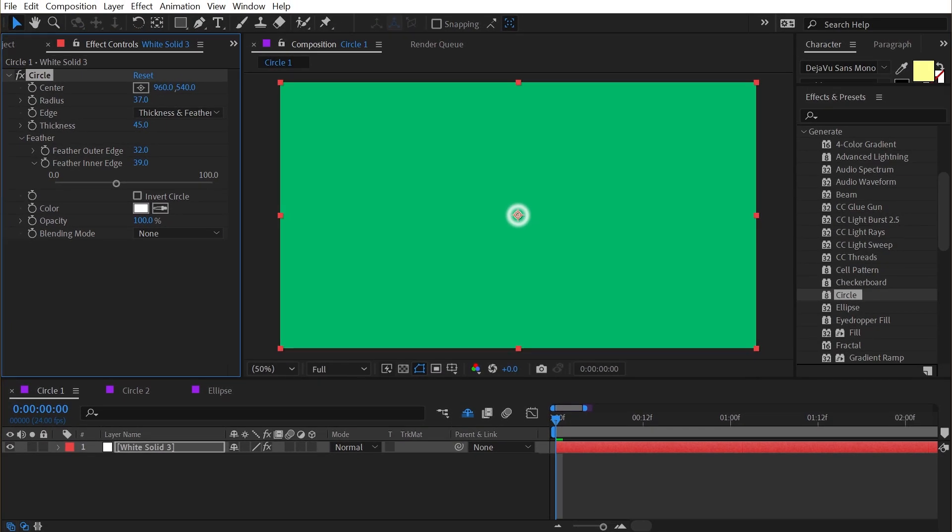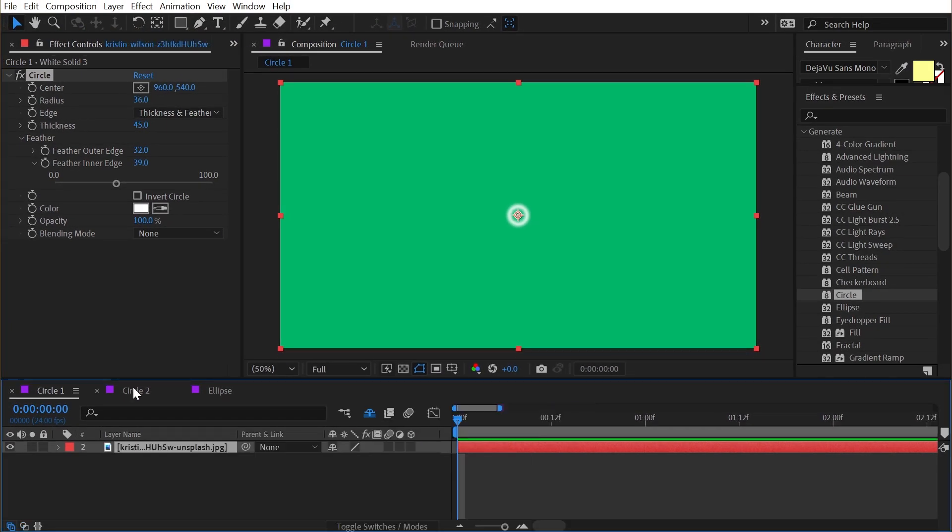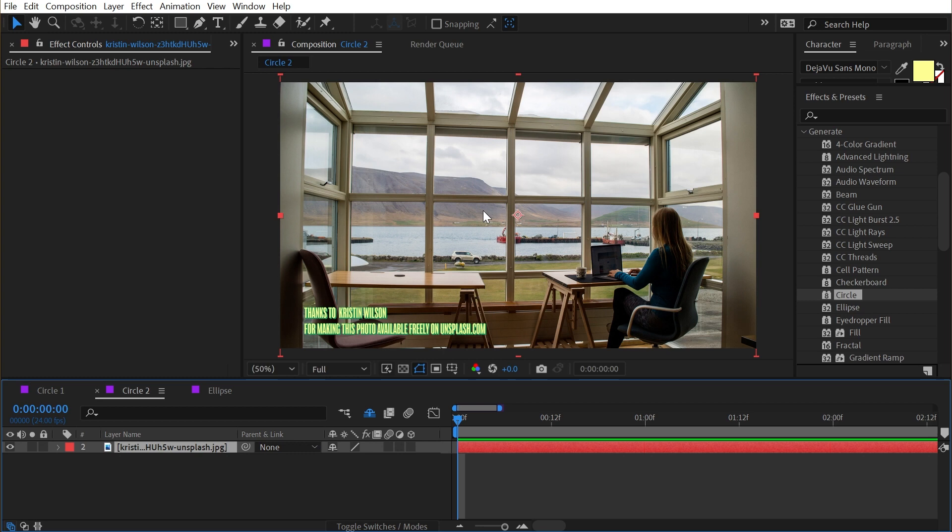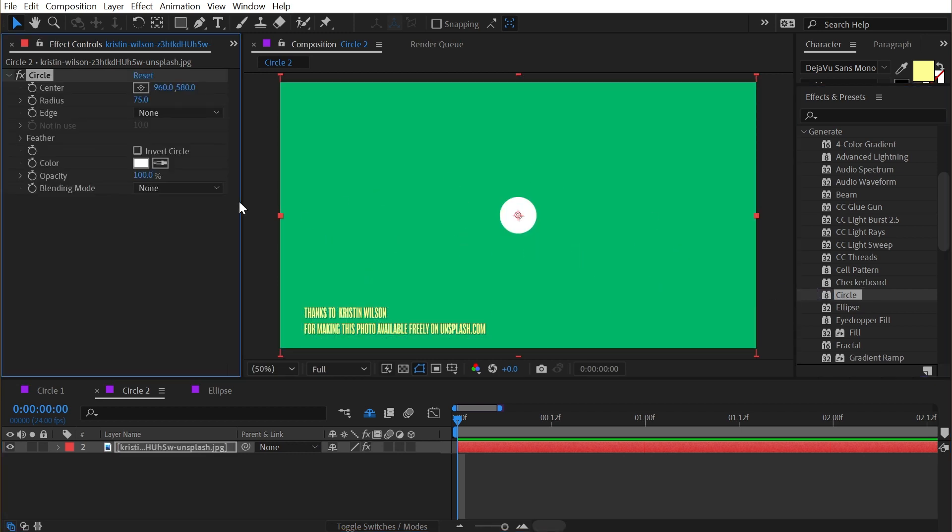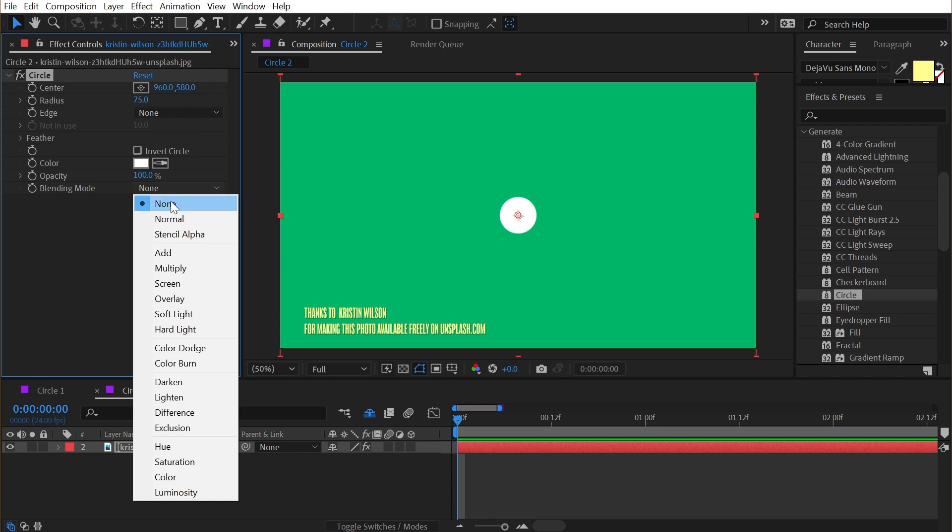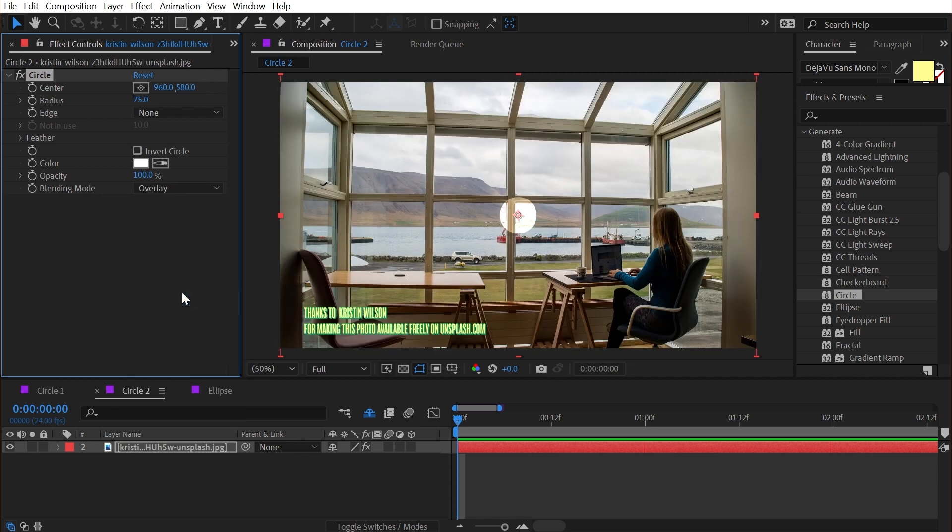Now let's jump into our second comp and apply the circle to that again. It replaces the content of the layer, but if we look at the blending mode and change it from none to say screen or overlay, then it's going to blend it with the layer that we've applied it to.